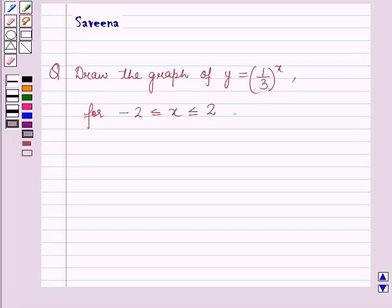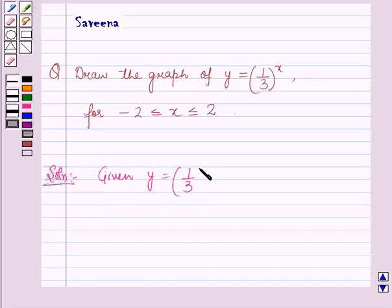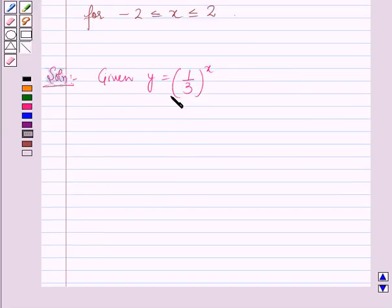Hello and welcome to the session. In this session we will discuss a question which says: Draw the graph of y = (1/3)^x for -2 ≤ x ≤ 2. Now we will start with the solution. It is given that y = (1/3)^x and -2 ≤ x ≤ 2. Therefore, for different values of x we will get different values of y, and we will draw a table.